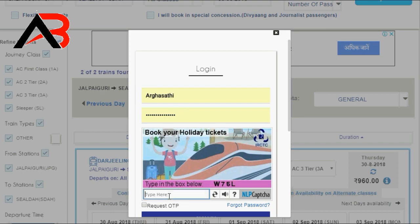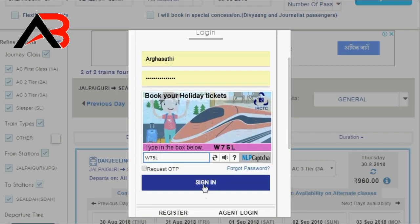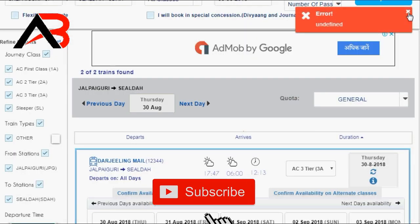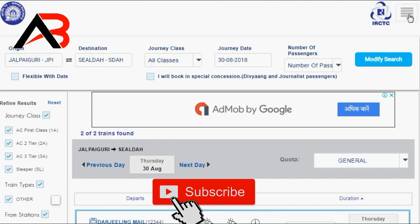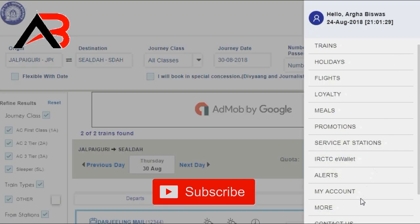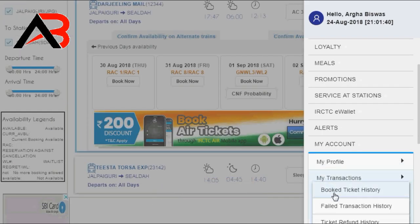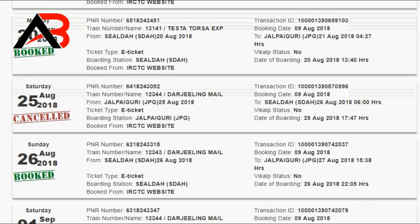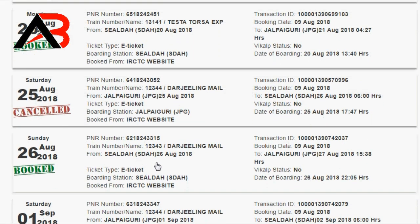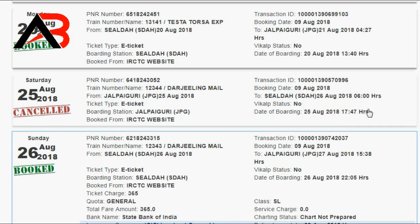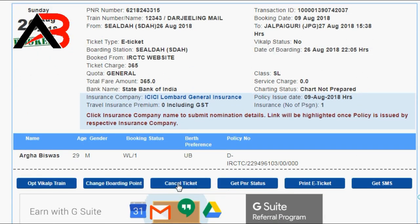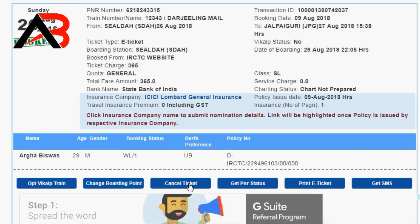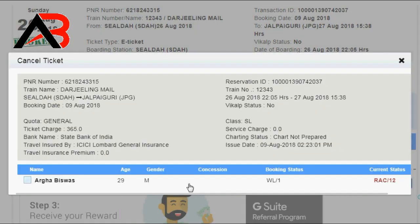This is the option. I am signing in and going to my account. We will try to cancel the ticket. Once we click the ticket, we will cancel it. After the click, we will see the cancellation proceed.